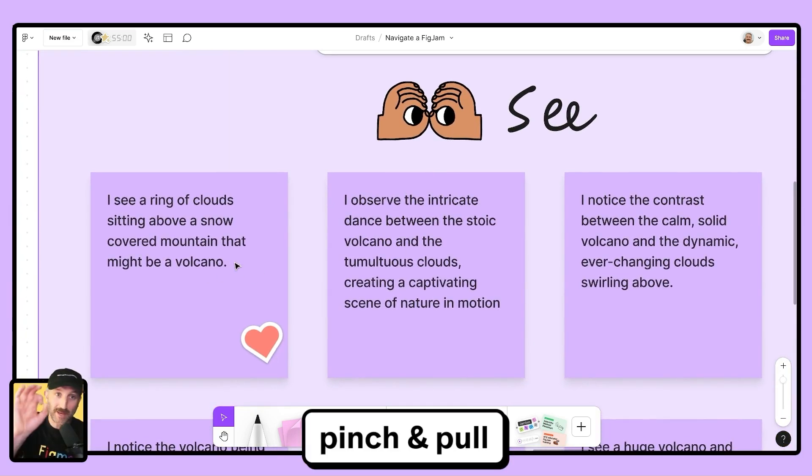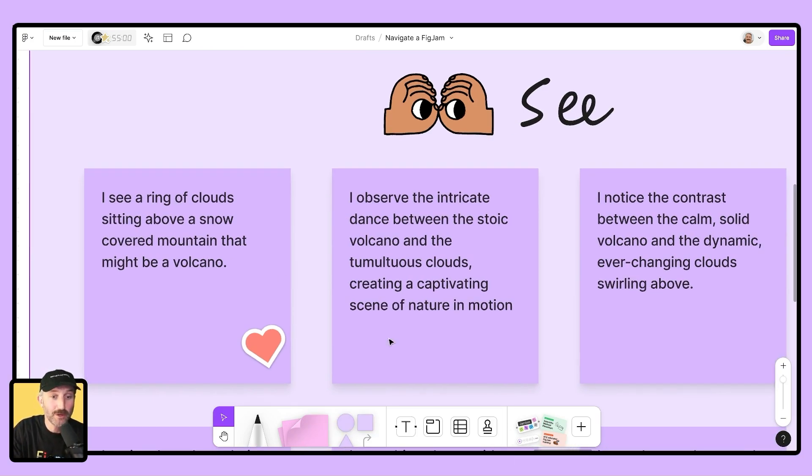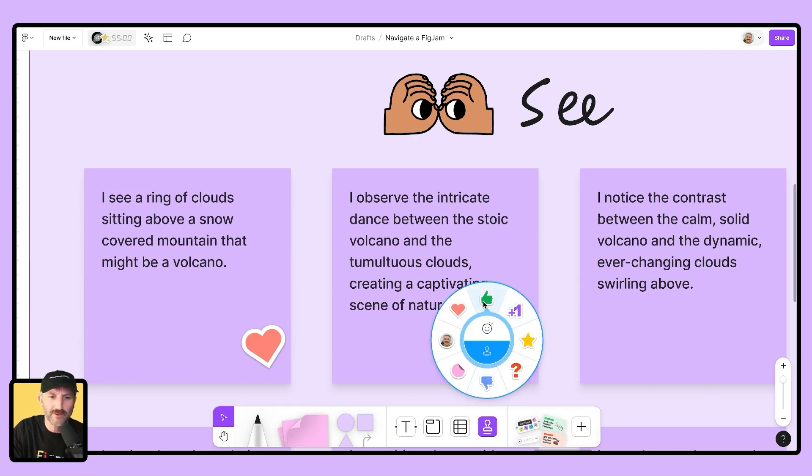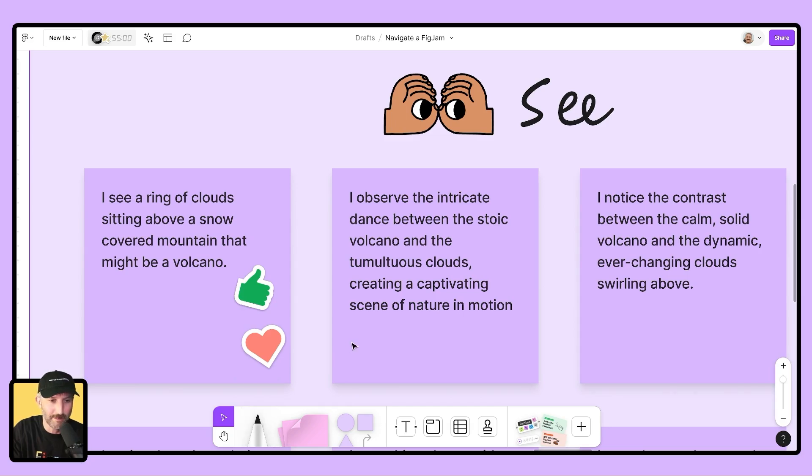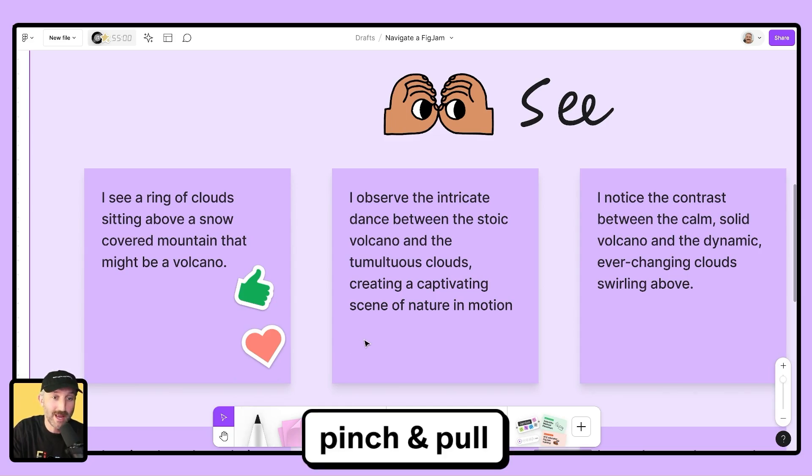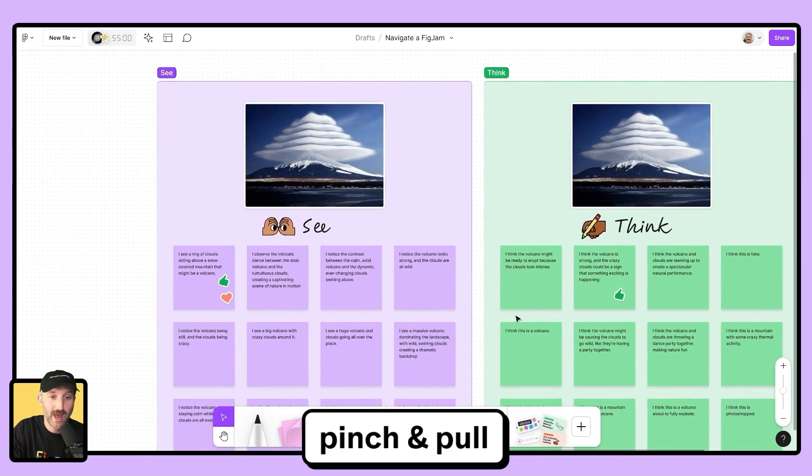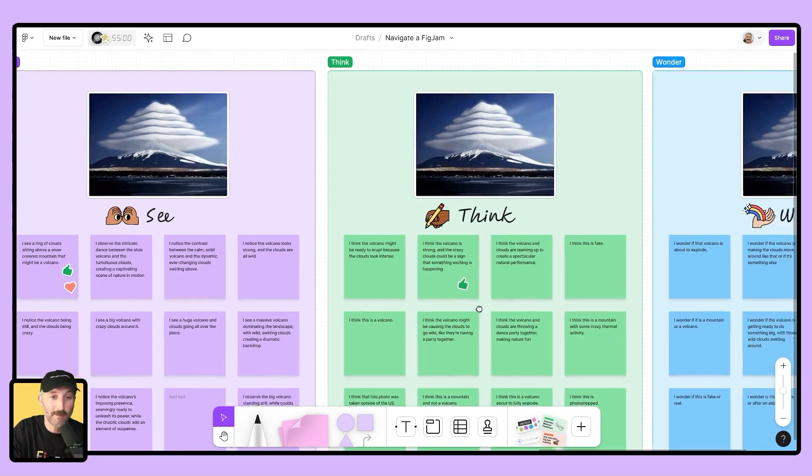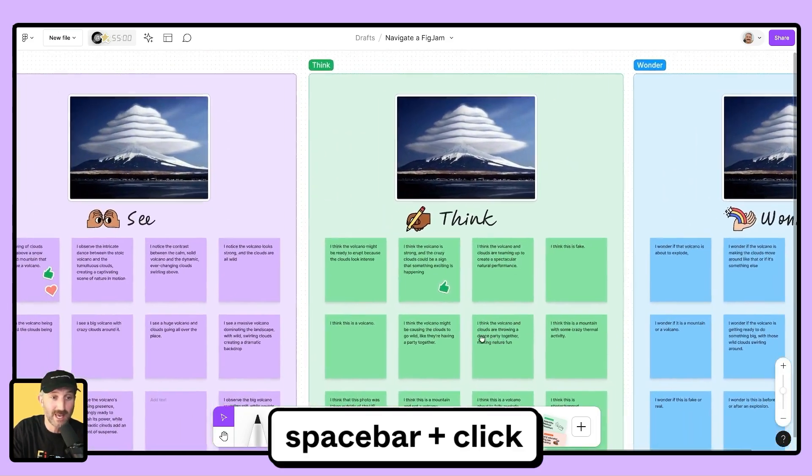I am pinching on my trackpad or holding down control and command on my computer and zooming in. I can then grab whatever stamp it is that I'm going to give and give that student a thumbs up. I can then pinch on my trackpad to zoom out and I can pan around by holding space and clicking to see the rest of the canvas.